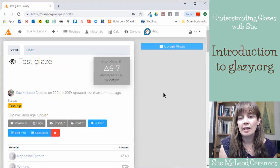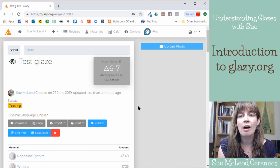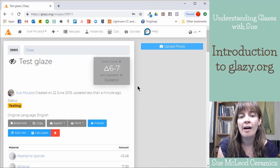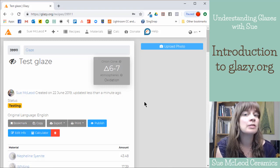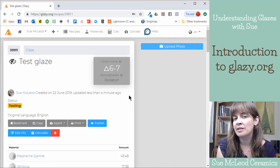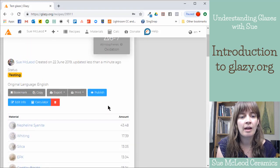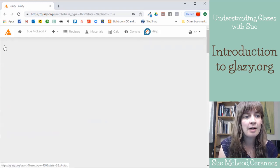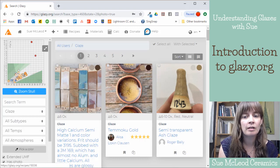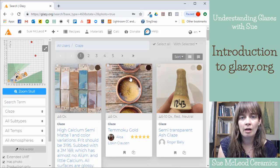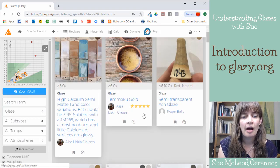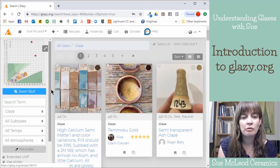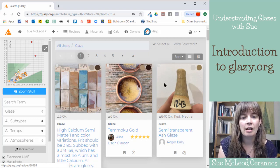So that is the basics of how to use glazi.org. I encourage you to make an account and just start browsing recipes, just looking at how they are set up. If you click this little Glazi logo in the corner, it'll bring you to the home screen. And these are all recipes that are sorted by upload date. So the most recently uploaded recipe is here.